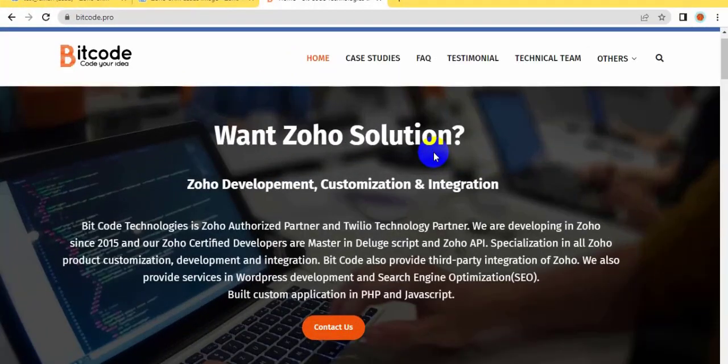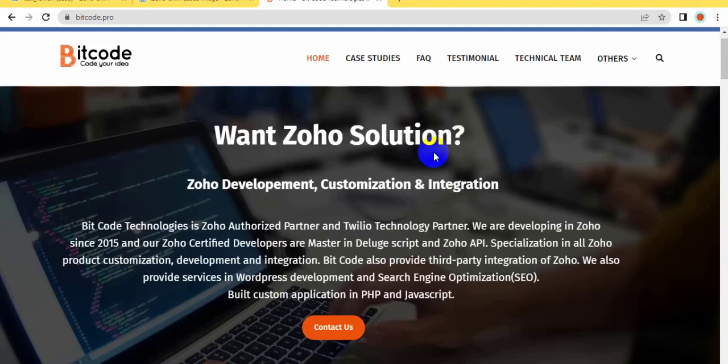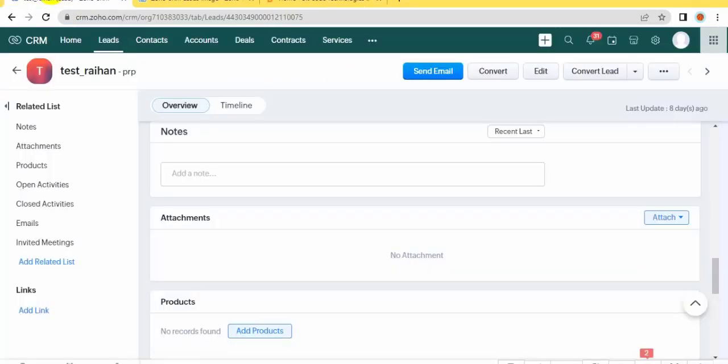Hi, this is Rayan from Bitcode Technologies Limited. Today I will show you how to fetch a file from Zoho Archive and upload it on Zoho CRM. So let's get started. At first, I'm going to show you...